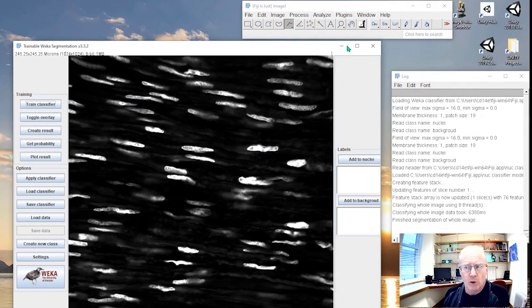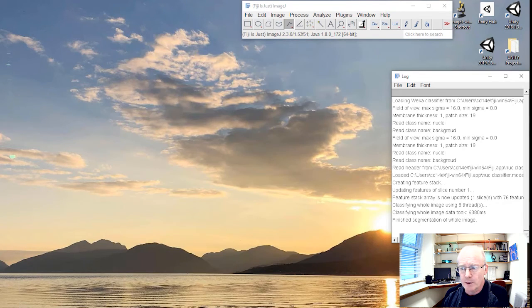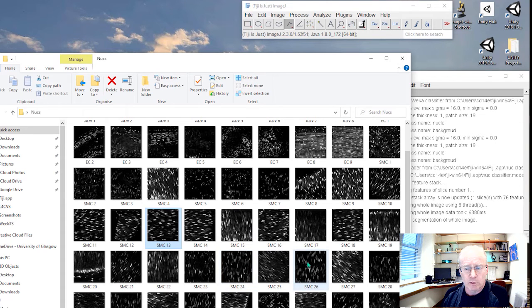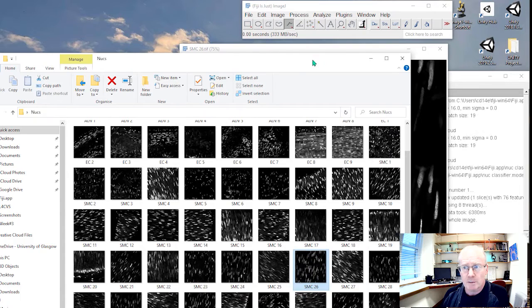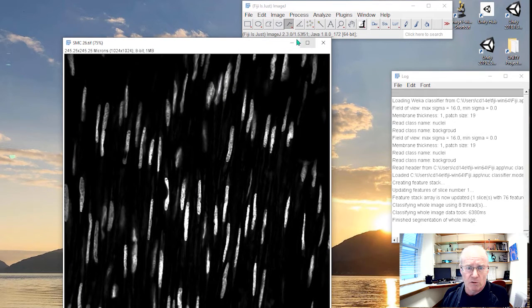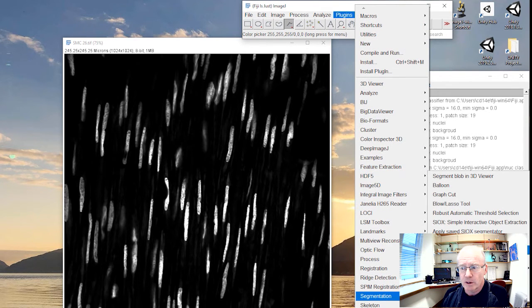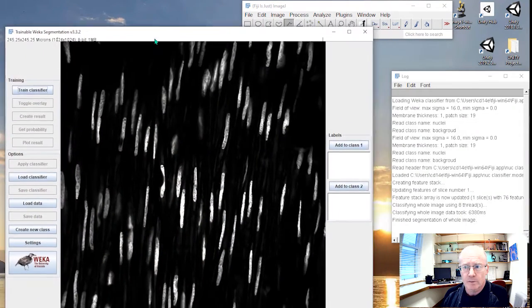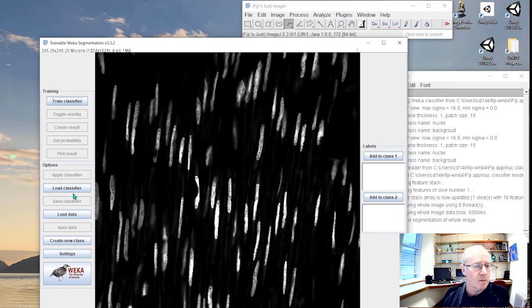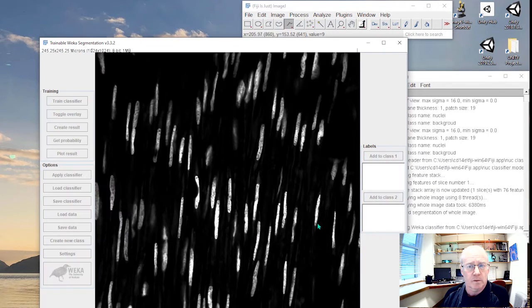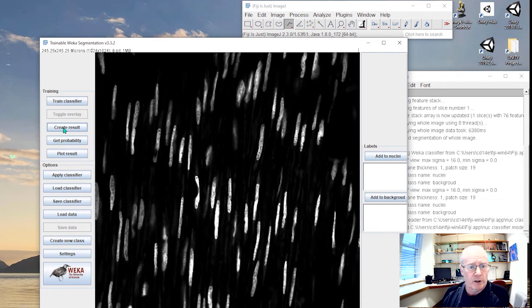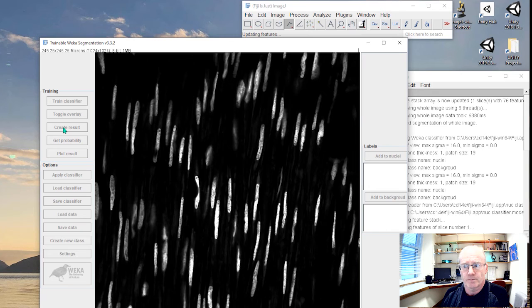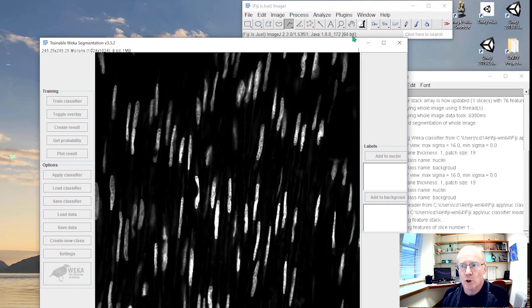Let's try though an image in which the nuclei are going in the opposite directions. Let's say which one we go for. Maybe this one here. It's a nice image. So the objects are roughly the same shape, but they are going in the opposite direction. Will our trained algorithm be good enough to detect them. Load the classifier. There we go. And wait until, and then we'll create the result.